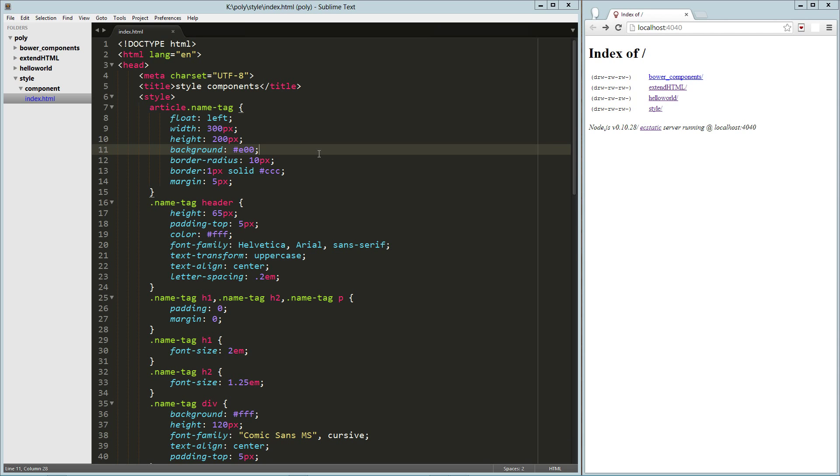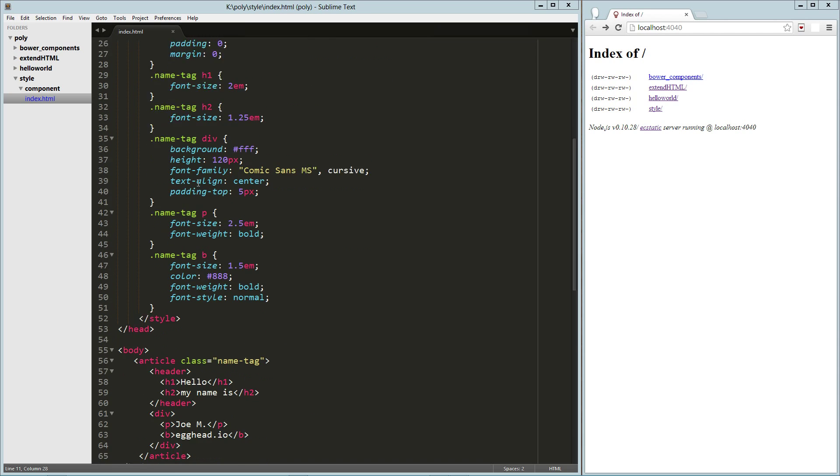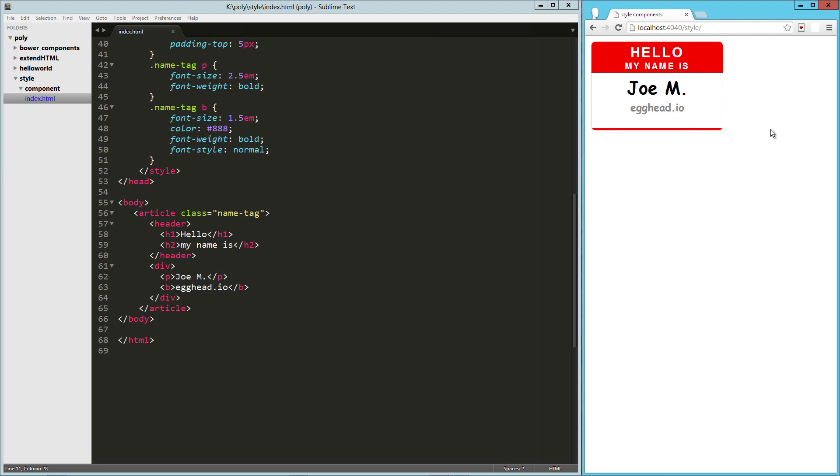So here on the left I've just got a standard HTML page, a whole bunch of CSS style there, and then some markup, and the end result of that is this cool little name tag thing. I'm sure you've seen something like that in the past.